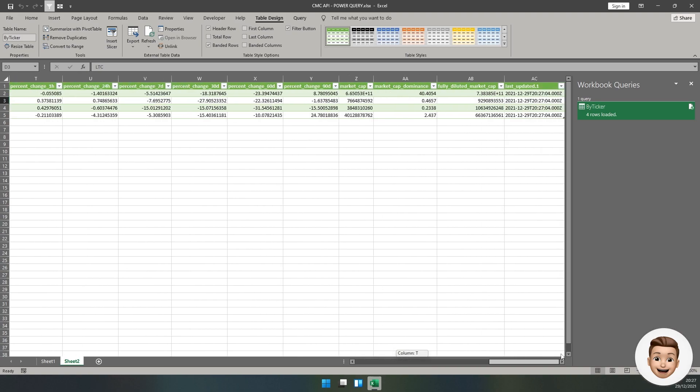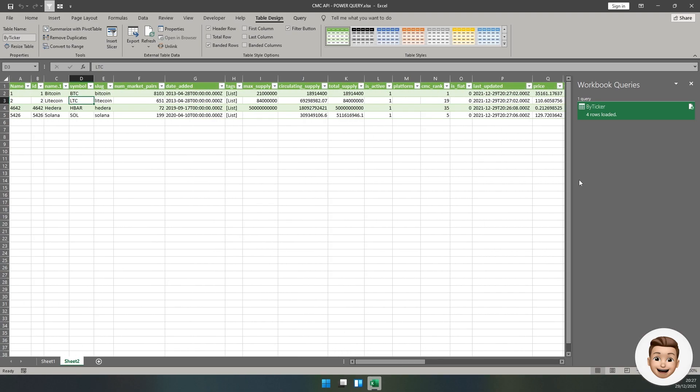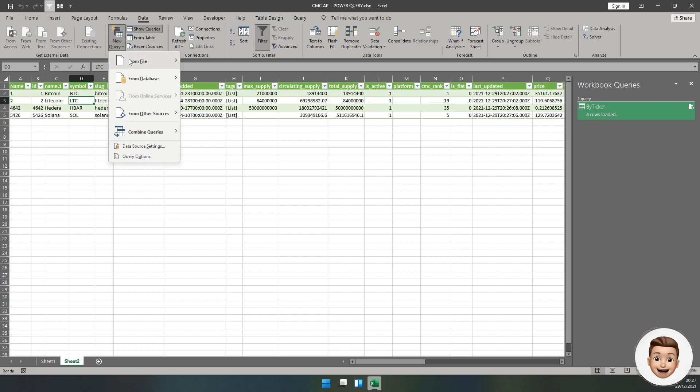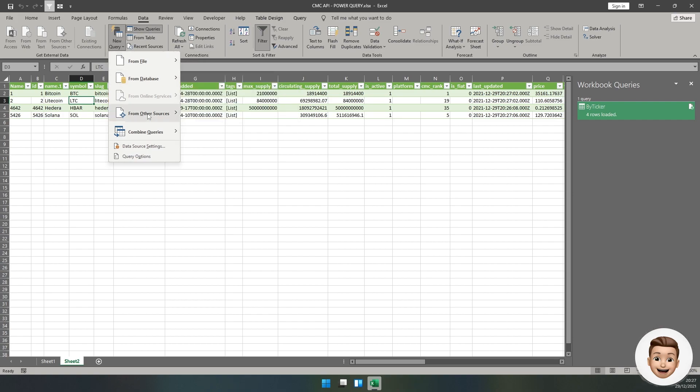You can see that our table name is By Ticker and we've got all the information that we required. We've learned how to do individual tickers. Now that can be quite long, especially if you're wanting to return cryptocurrencies which are in the top 1000 or 2000, several hundred by market cap.